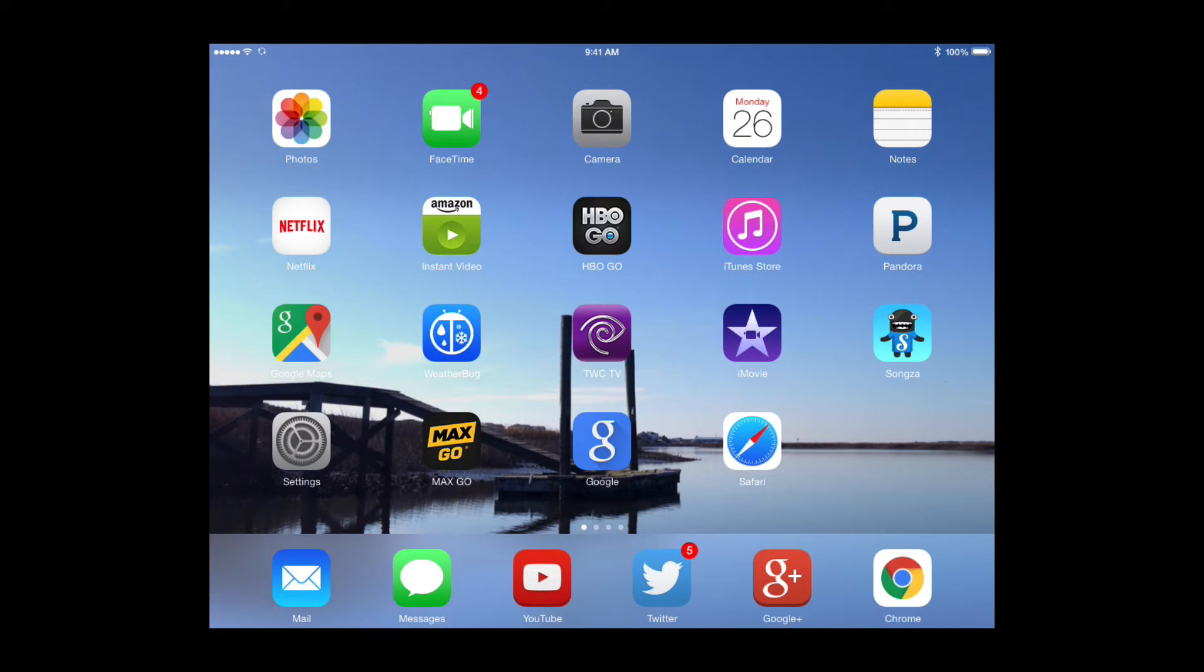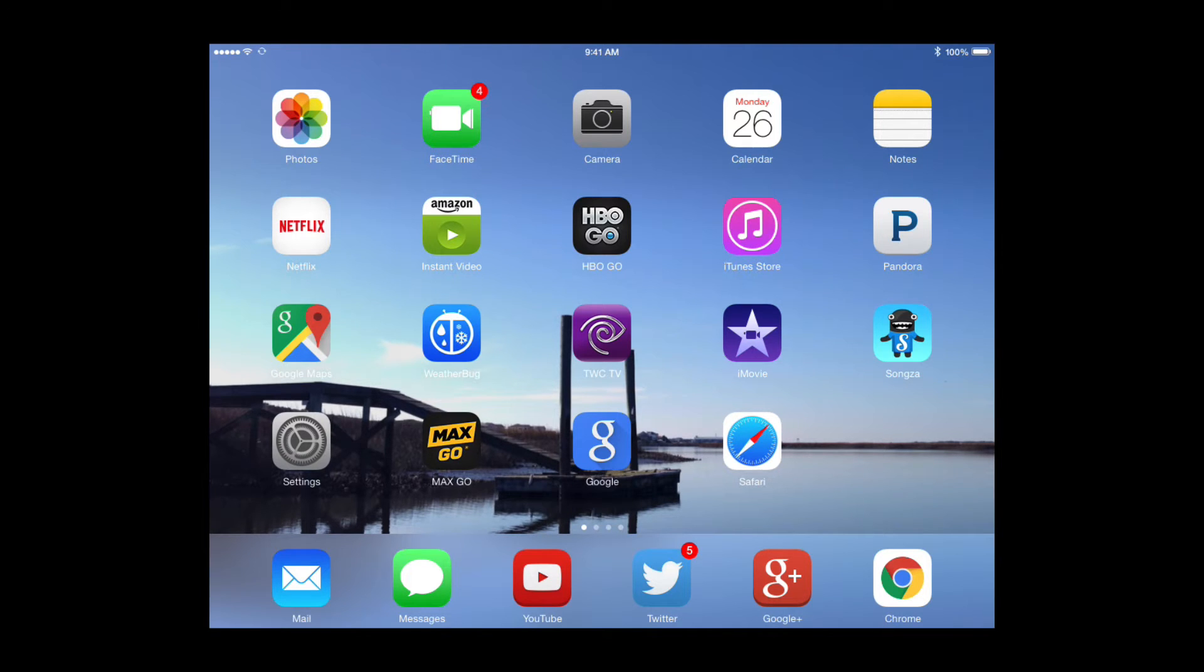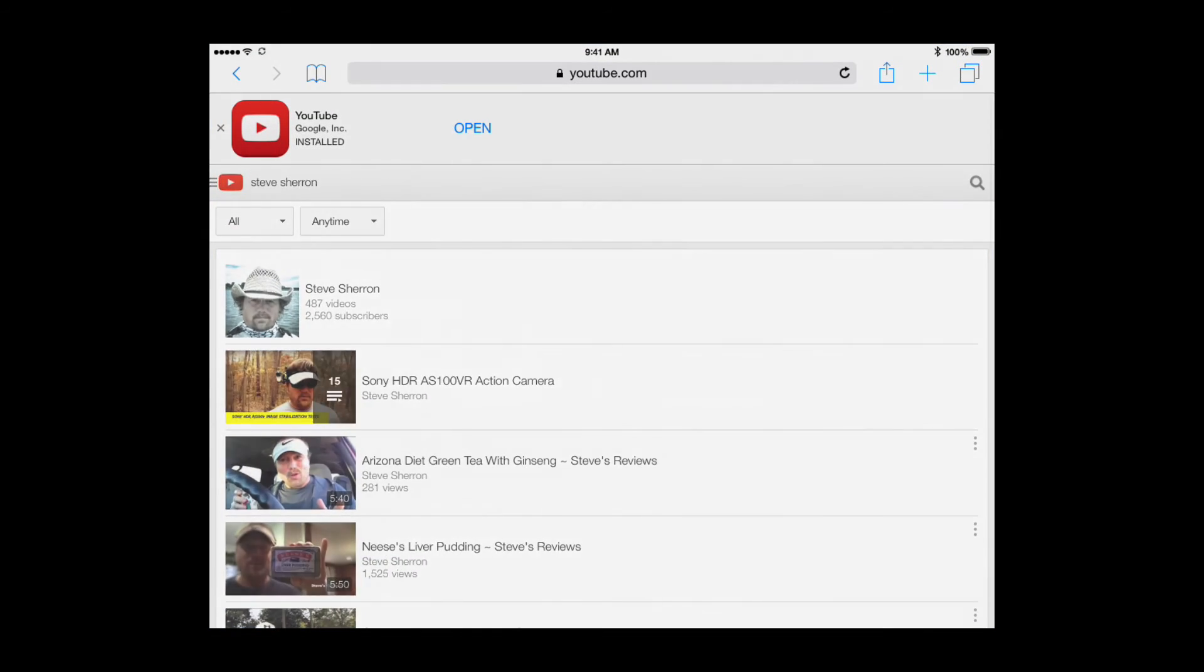I'm going to show you how to get to the desktop version using an iPad or a mobile device if you are using the Safari web browser. So here you go. I've got my iPad mini here. I'm going to tap my Safari browser.